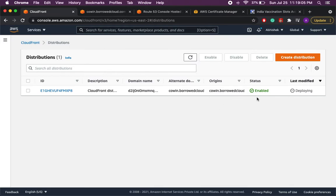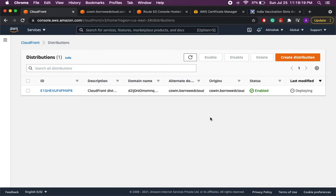So as you can see it will take some time, it is currently deploying. So let's wait for some time and I'll pause the video. Once the CloudFront is available I'll switch back and then we'll see the next steps.